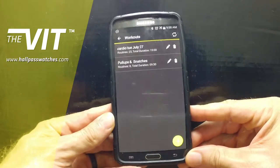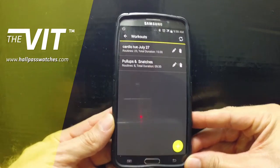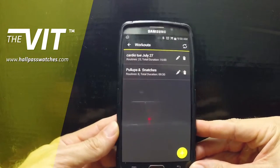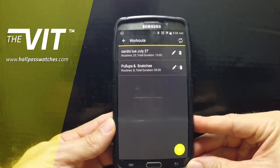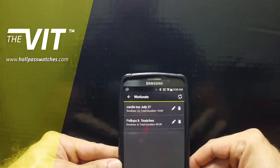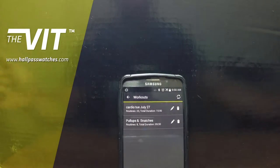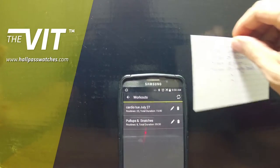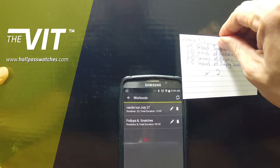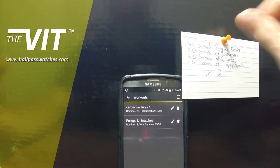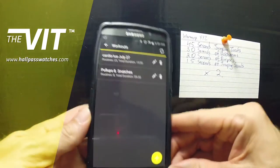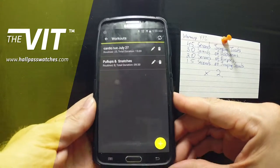Hi guys, welcome back to Hall Pass Watches VIT app tutorial. Today we are going to create a new workout. I am going to create my warm-up for later, wherever I got it from — whether I made it up, got it online, or got it from a coach — this is what I want to work out and warm up with today.